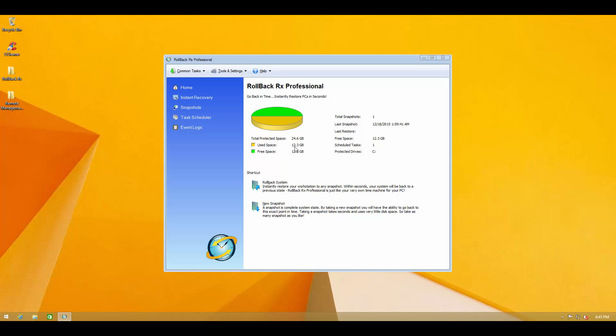So 12.3 gigabytes is used and 12.3 gigabytes is free. And it shows the protected drives. Right now it's just the C drive because that's the only drive we have on the system but if you have multiple you can add them here as well. And we have two shortcuts, one to rollback the system or to create a new snapshot.